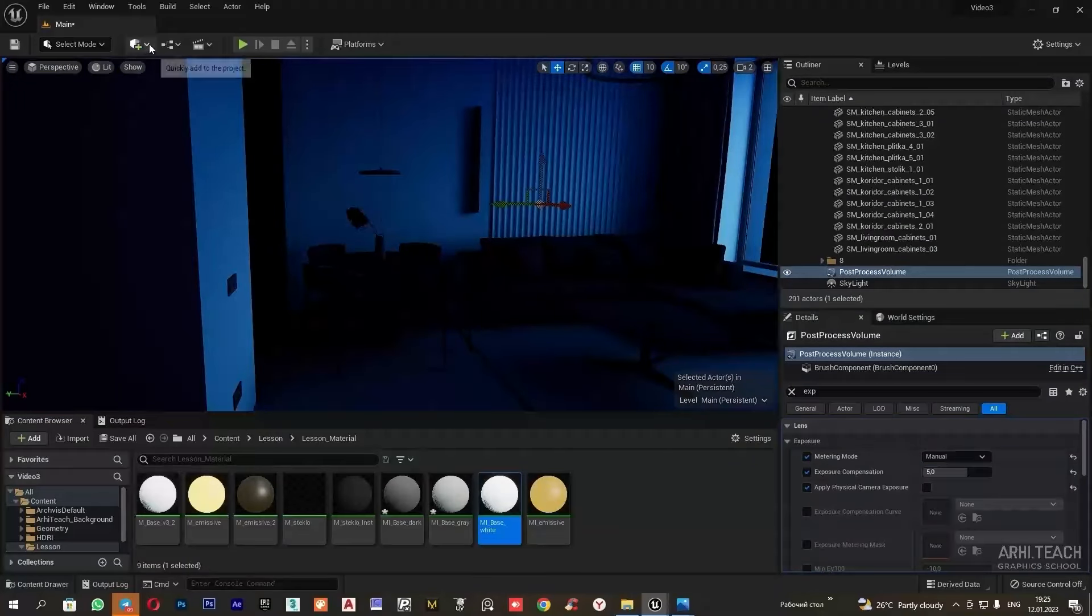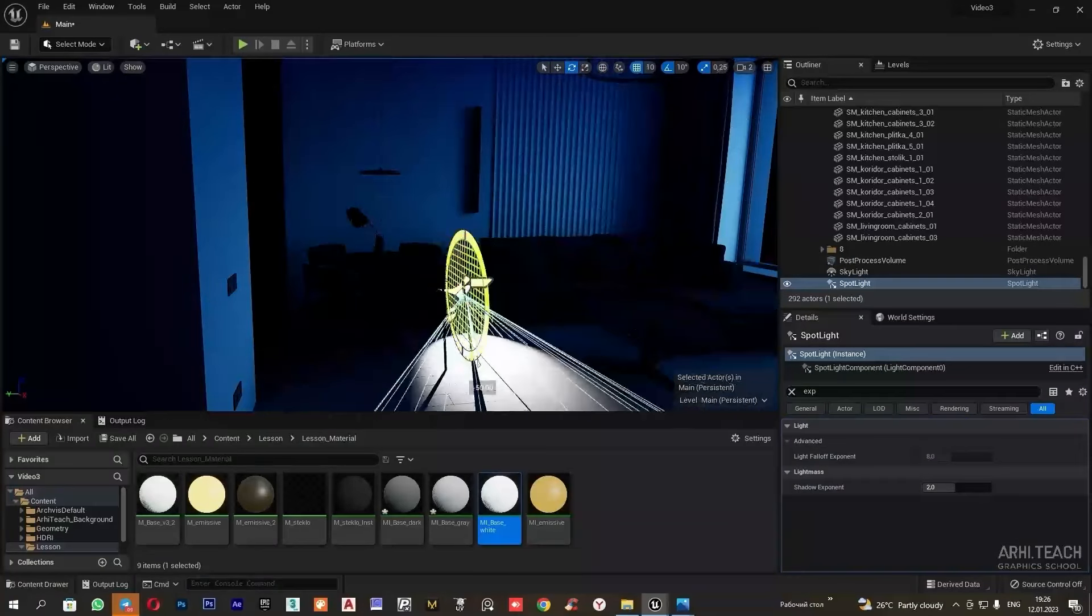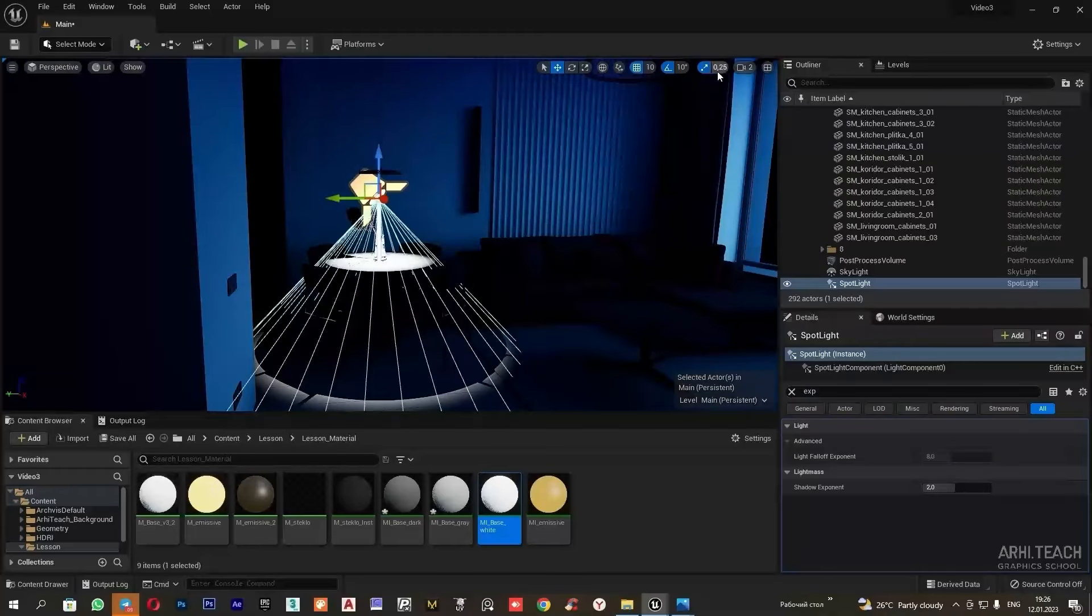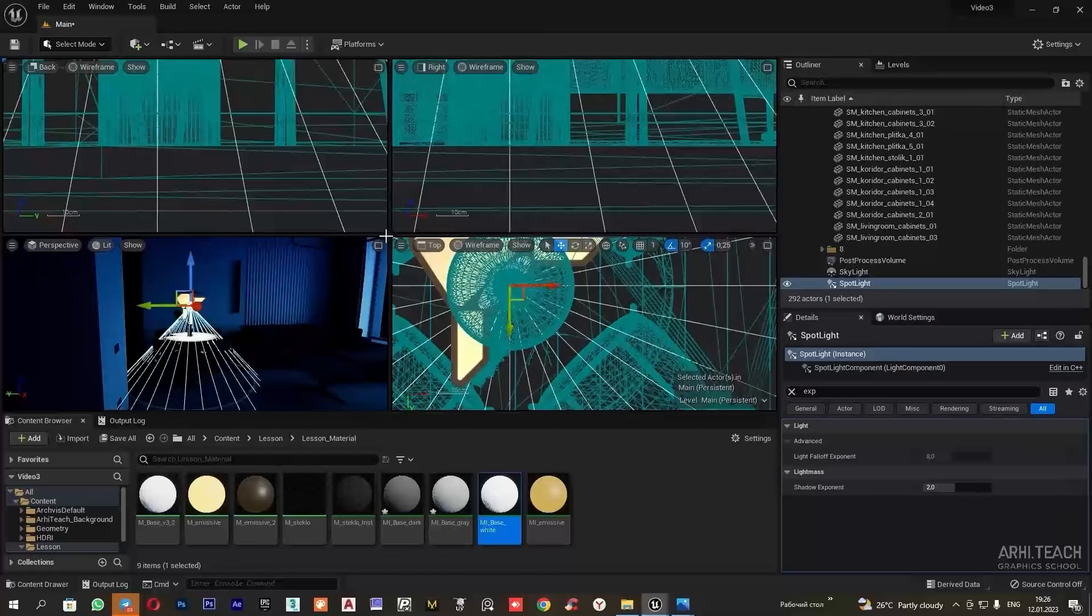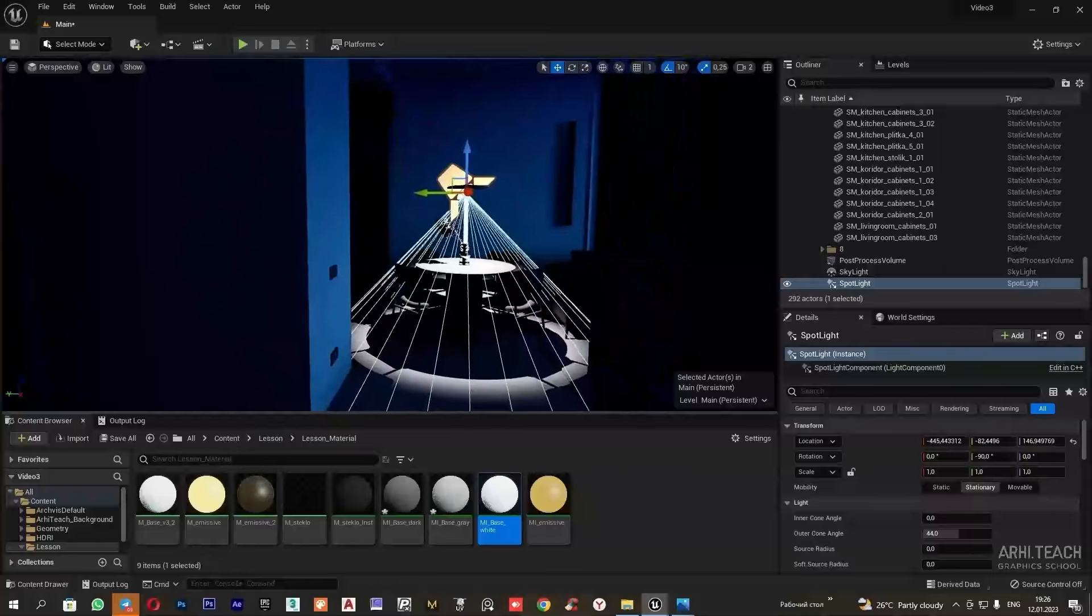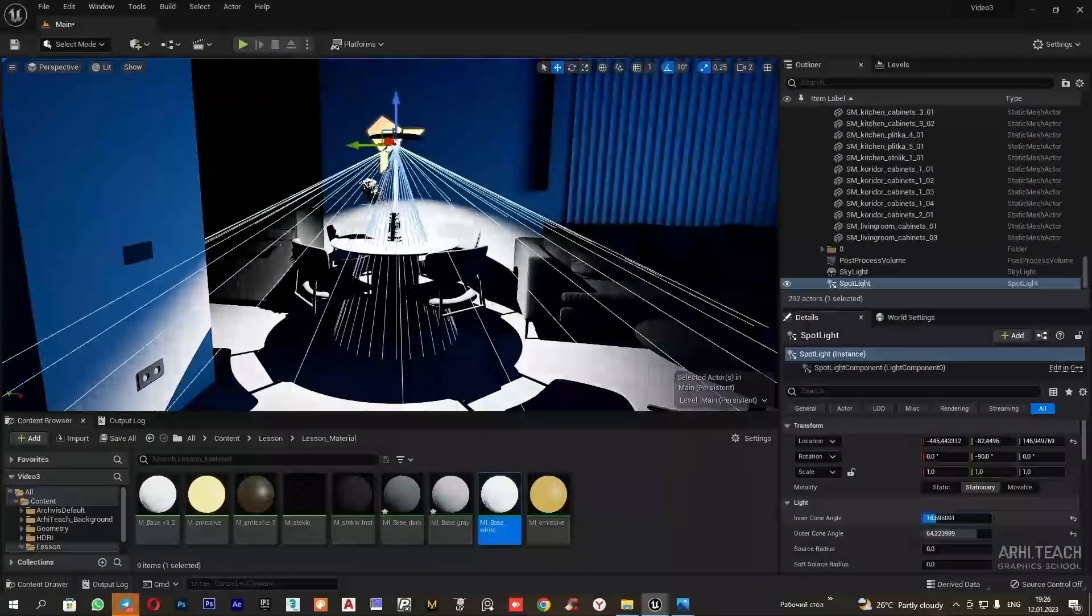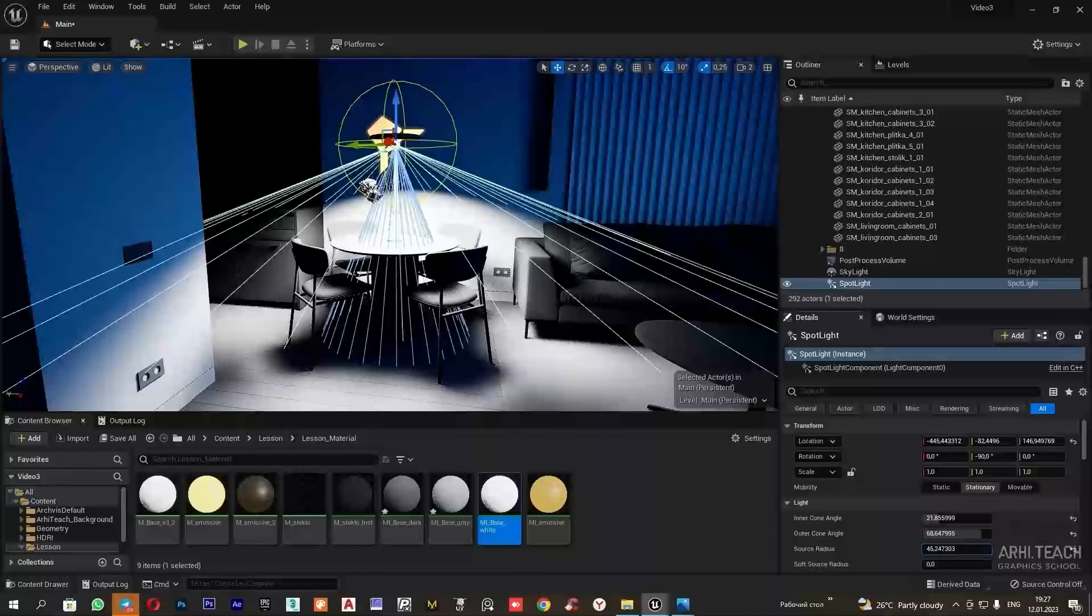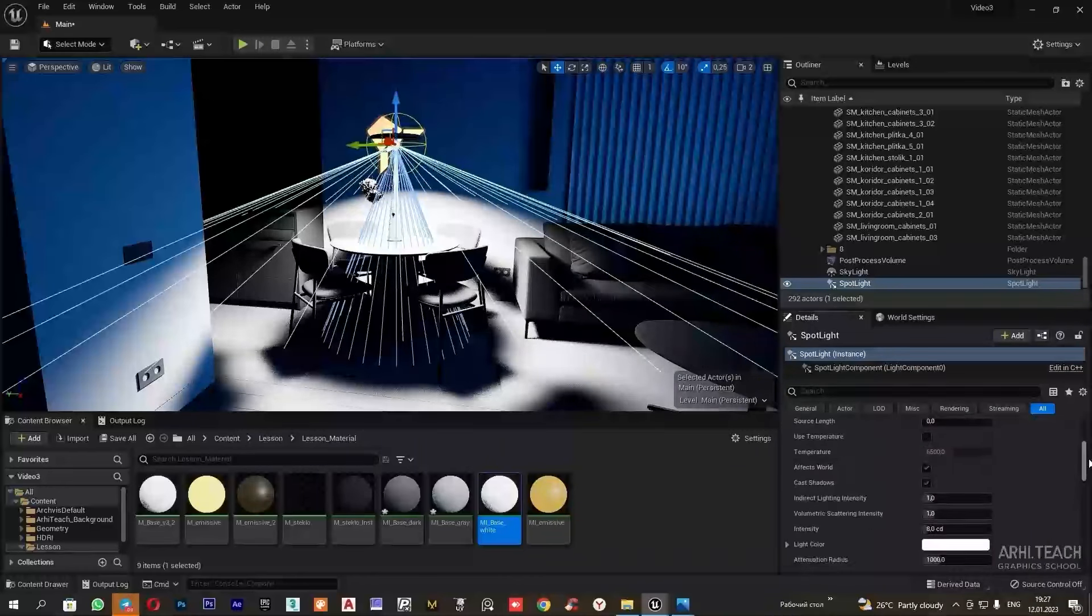It's convenient to place it exactly in the center from the top view. The spotlight has an inner radius and an outer radius. The source radius controls the softness of the shadows. The higher the value, the softer the shadows. Let's lower the intensity of the light source.